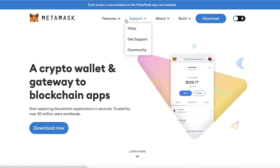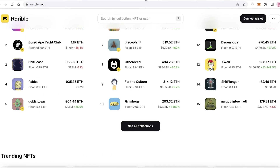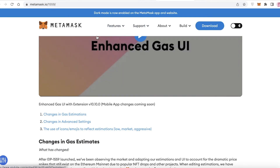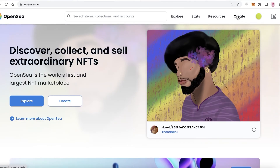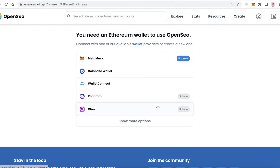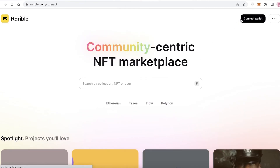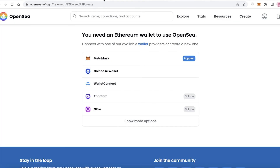Some basic features of MetaMask include swaps and EIP-1559, where gas fees work with MetaMask. If you are minting an NFT you are going to get the lowest gas fees available, which is especially helpful for the NFT community. For example on platforms like OpenSea or Rarible, you can connect your MetaMask wallet and begin uploading your own NFTs.